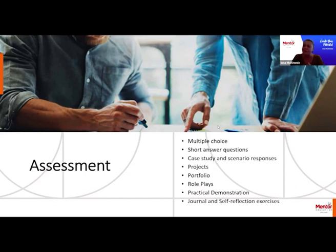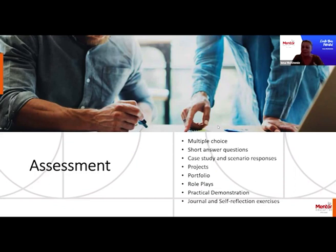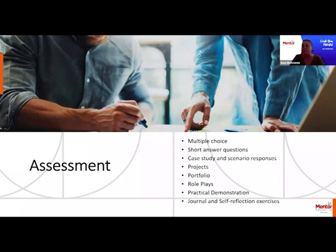Case studies and scenarios — we use these to encourage students to demonstrate, explain, or provide an example of what they would do in response to something that happened in a normal workday.